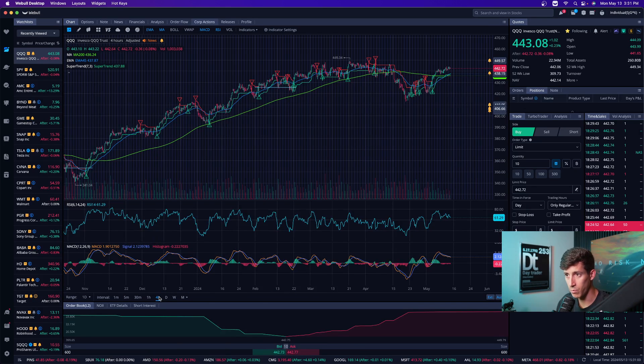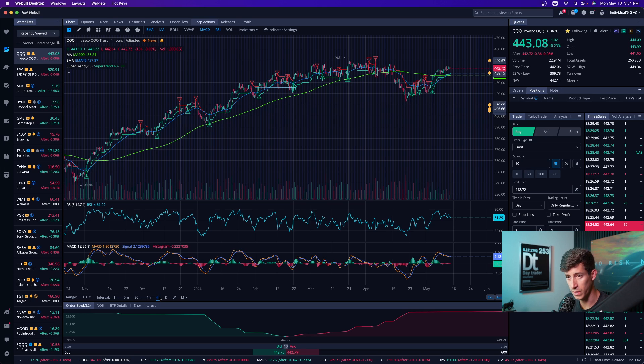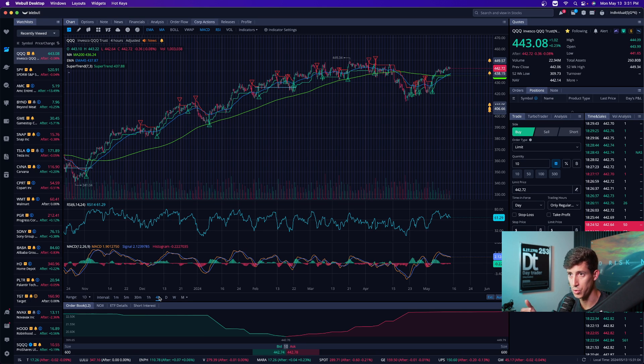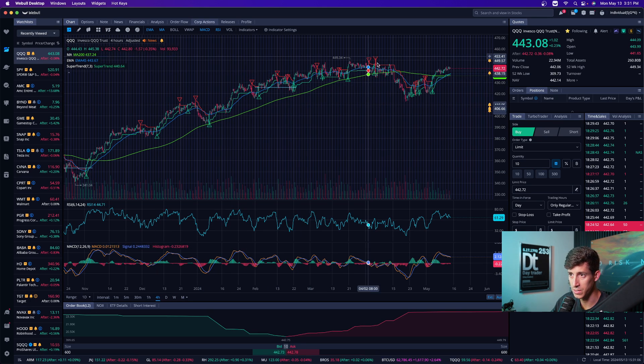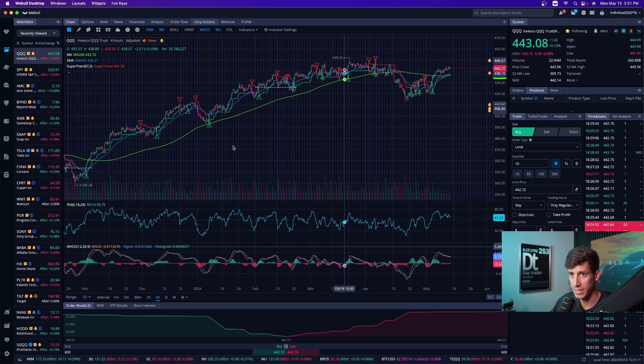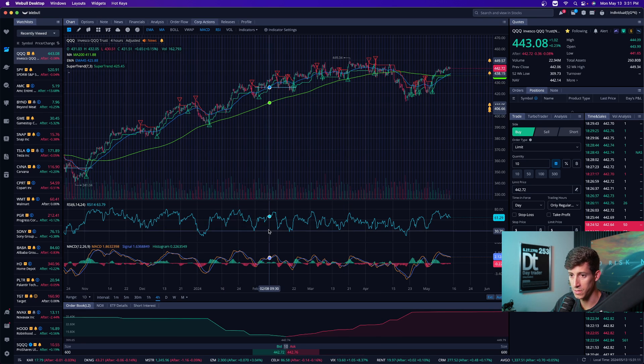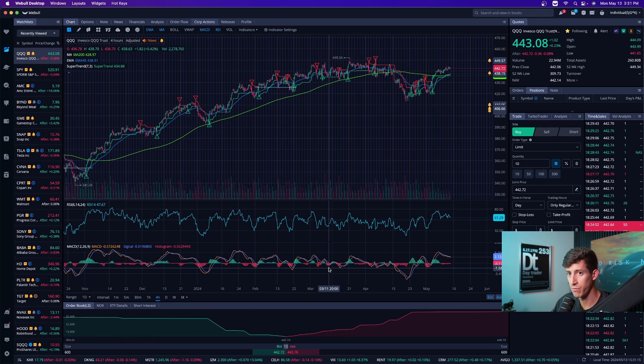But this is why when you're performing a technical analysis, you want to look at different timeframes to get different perspectives so you can make a more informed decision. And you can see that based off of the indicators that I have set up, it's not too overwhelming. So that's the charts. Those are the indicators that I have set up. And those are the different timeframes.